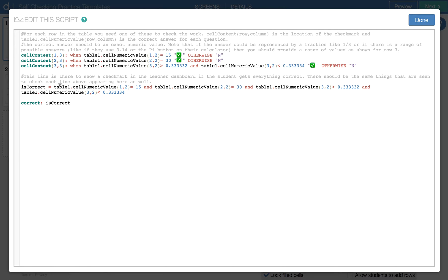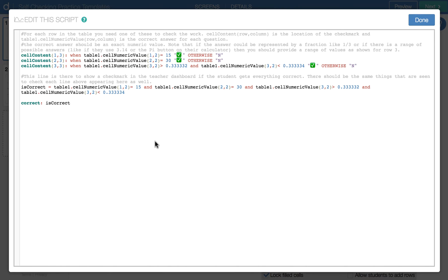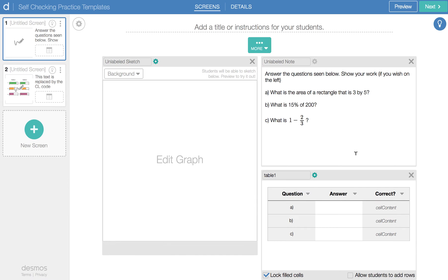This last little bit here is just to show in the teacher dashboard that a student has correctly answered all three questions. And so it basically checks that this, this, and this is all correct, all four of those things in this table. And once those are all correct in the teacher dashboard, it's going to show a checkmark.